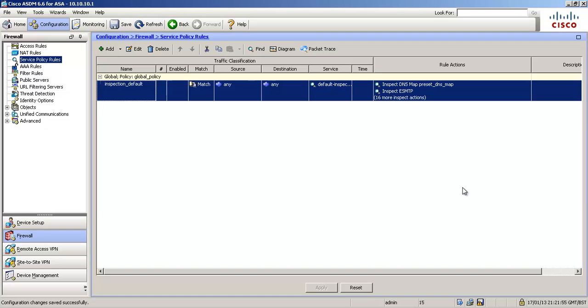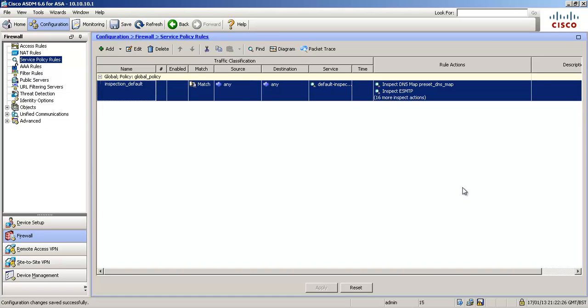So before we configure, I just wanted to explain three things to you, which is the structure of the Modular Policy Framework. The first is a class map, or a classification map. This classifies traffic of what we want to match on, of what we want to specify. So you can specify an access list, a TCP UDP port number, DSCP values, or you can do any traffic. There are a few more options which I'll show you in a second.